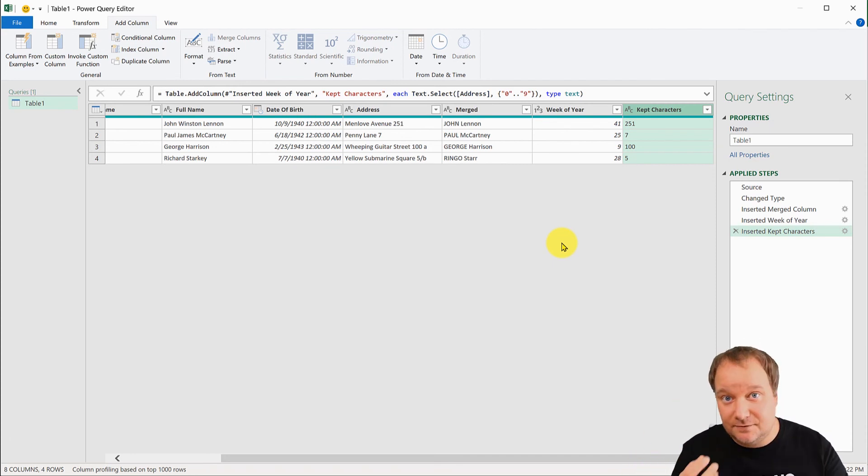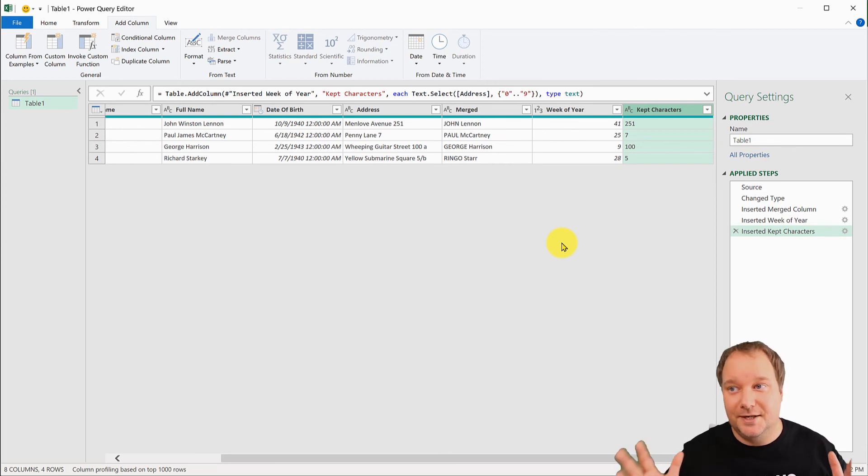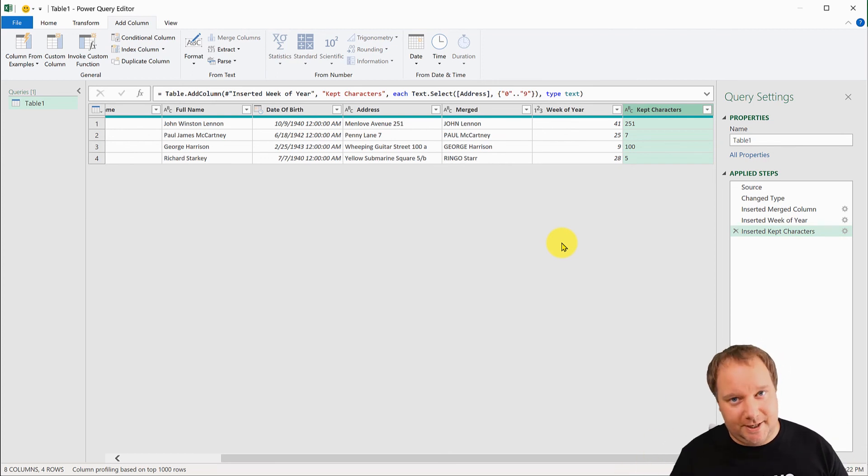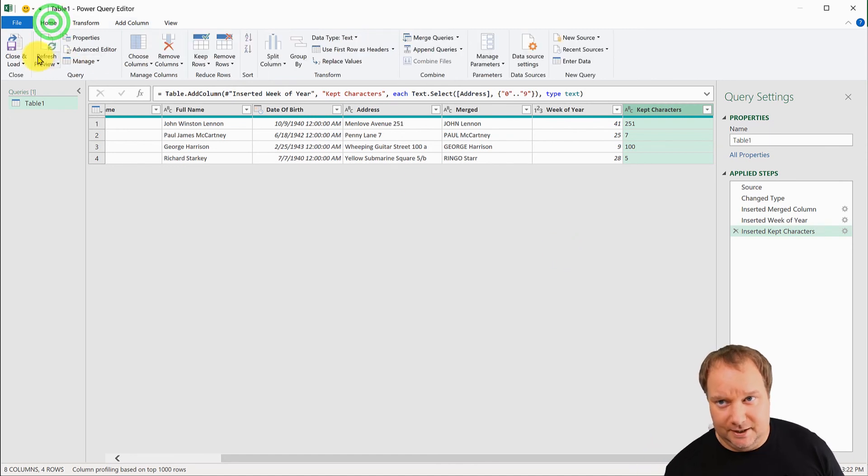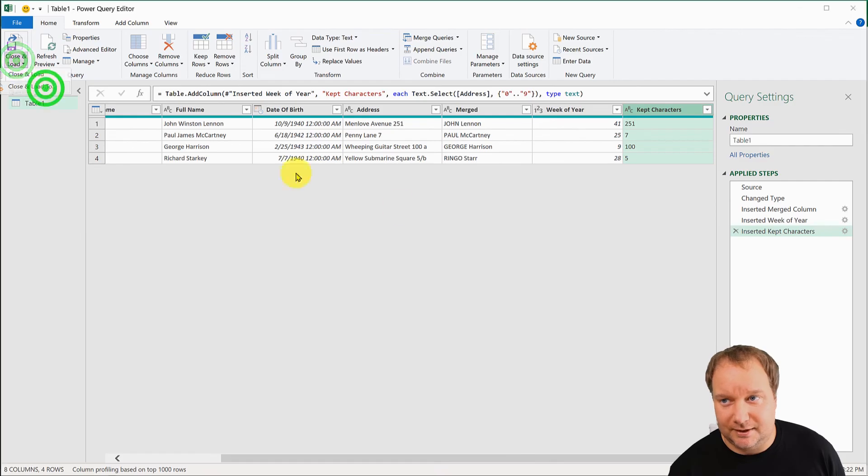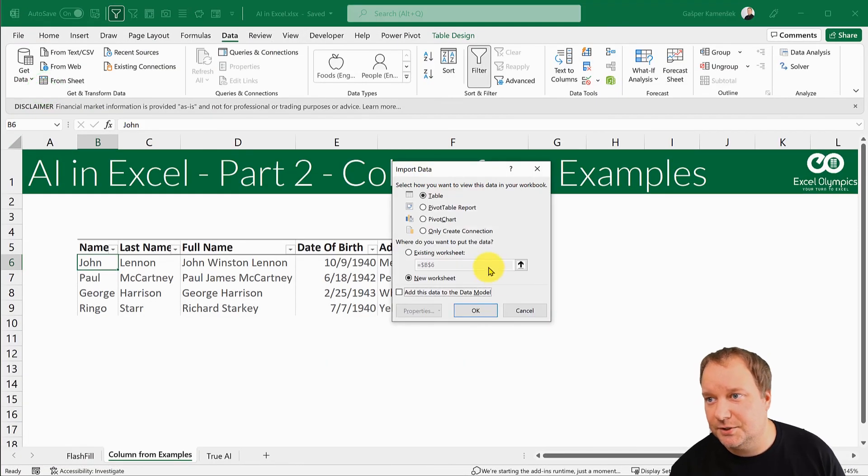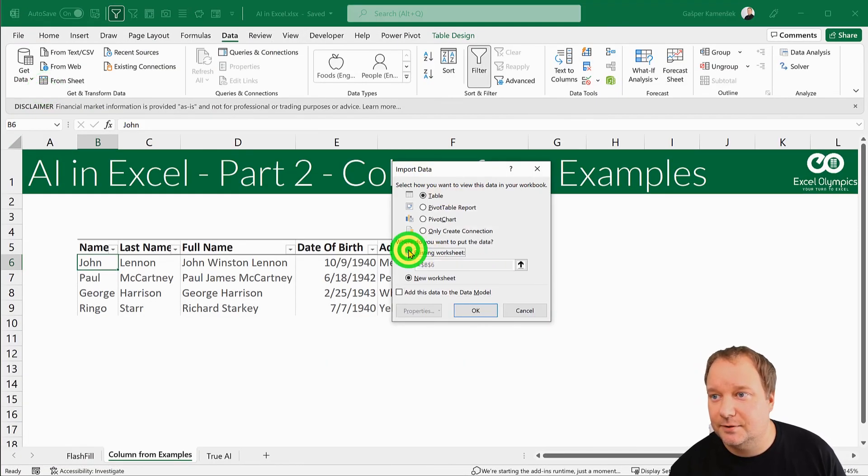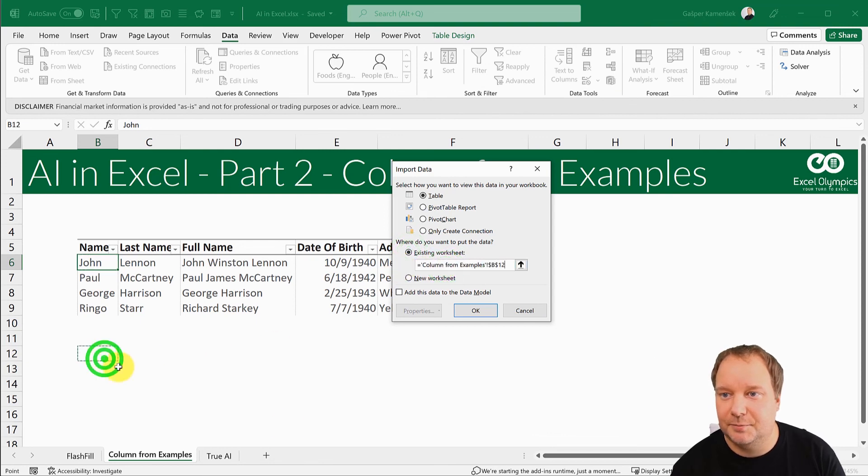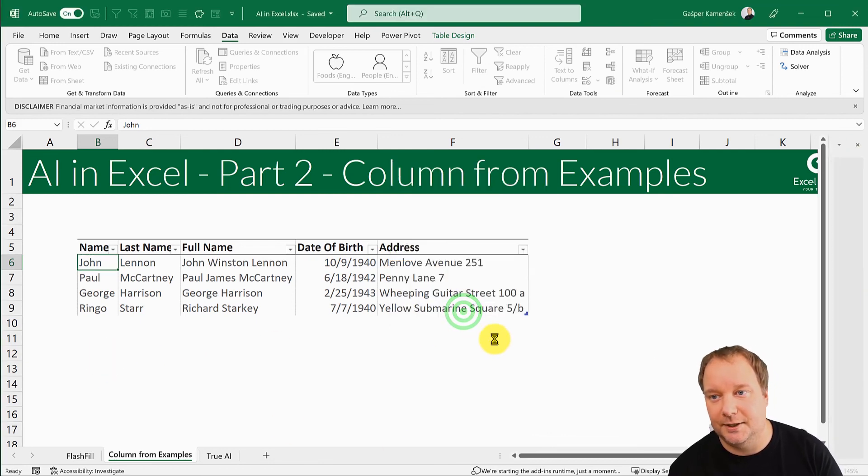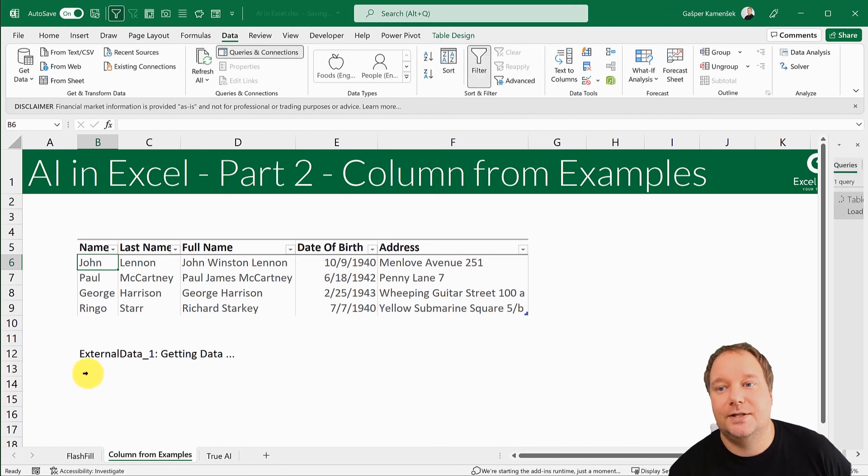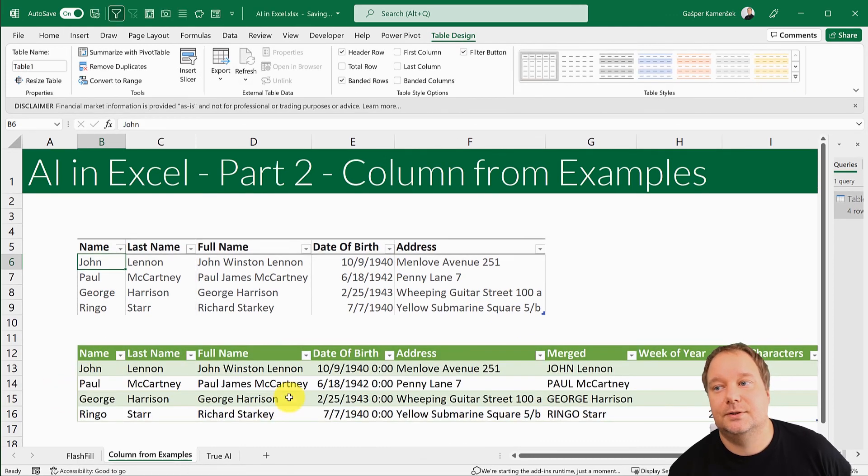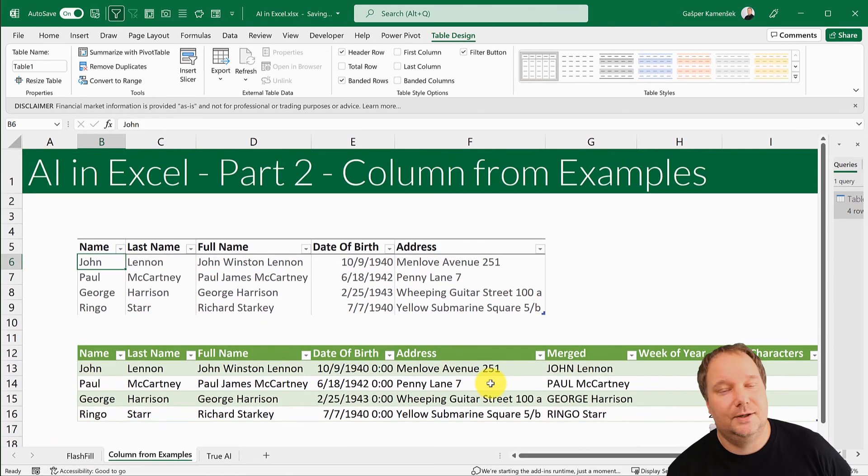And in the end, you could just say close and load, and I'll actually do that, but I'll close and load it to a table on the existing worksheet, but not over there. Put it over here and okay. So that is the result of my query.